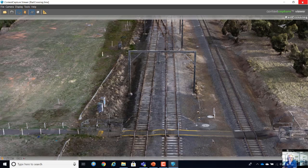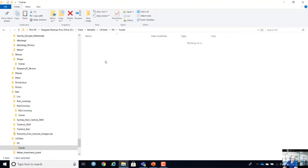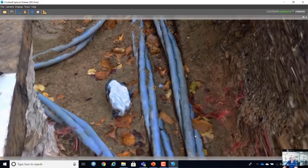We can also do things like this — handheld camera capturing an open utility trench. When a trench is open, users want to capture the utilities and their location. Instead of measuring everything, we go in and shoot images like this. QR codes are used for scaling and geo-referencing.